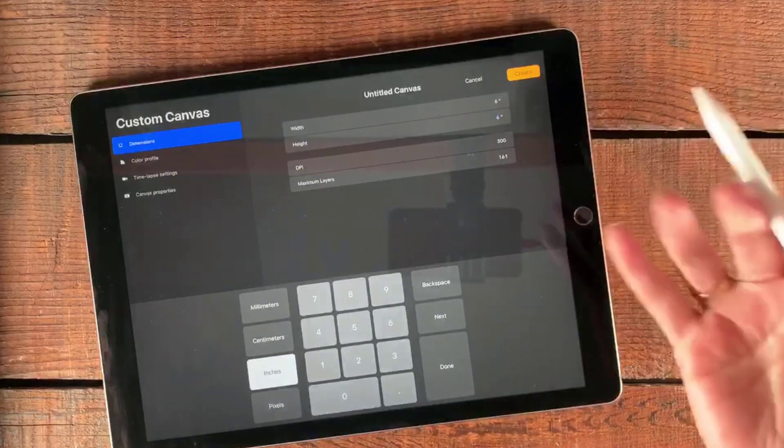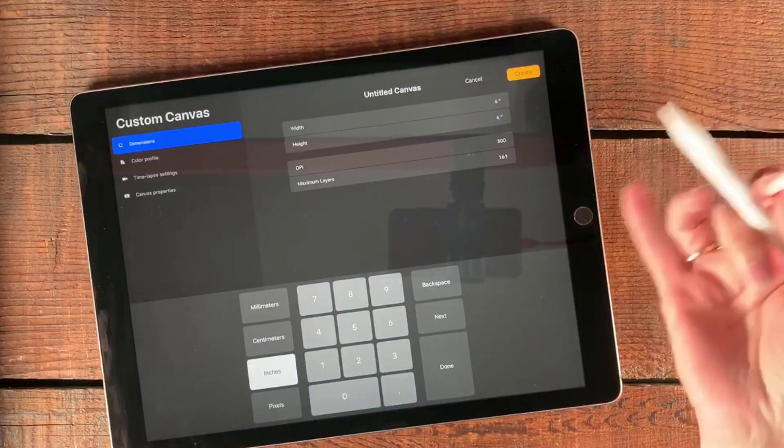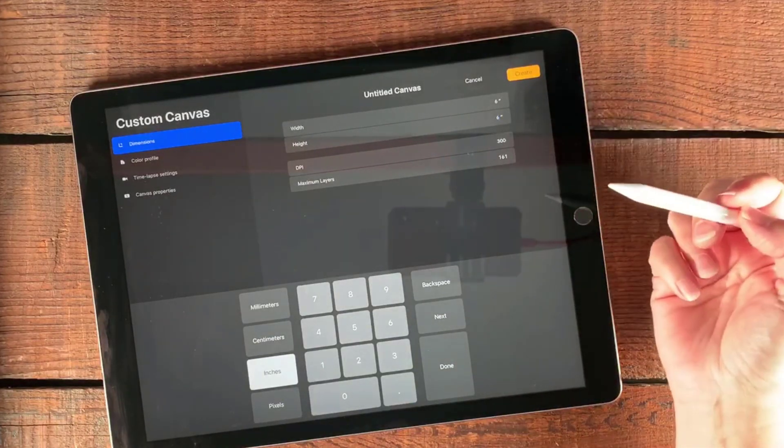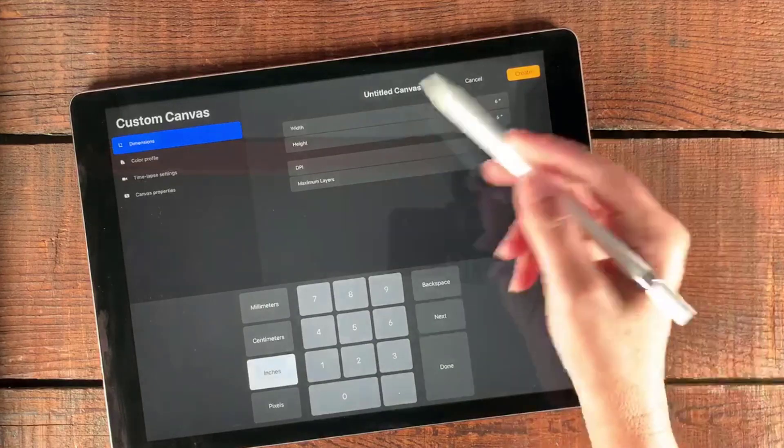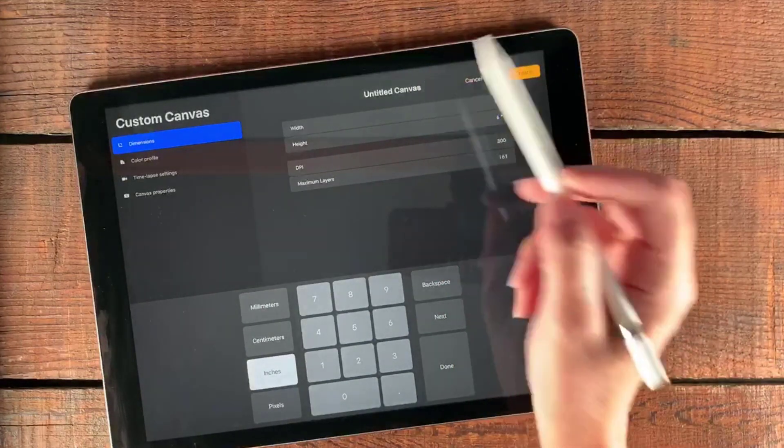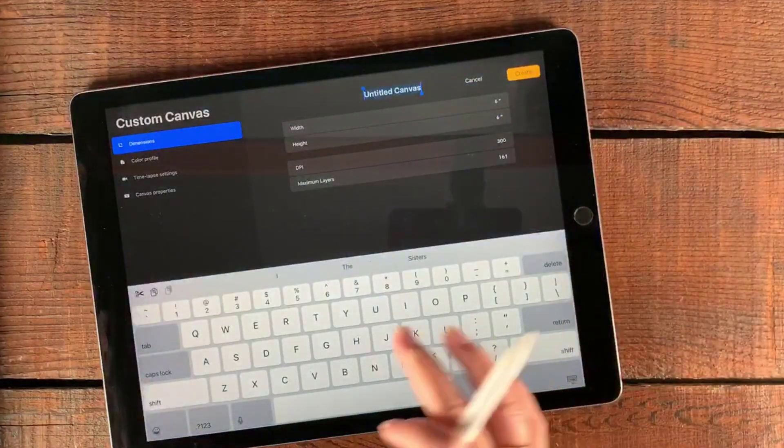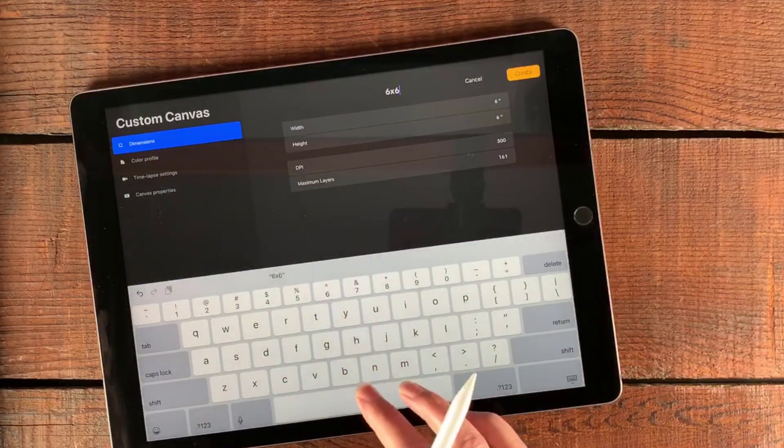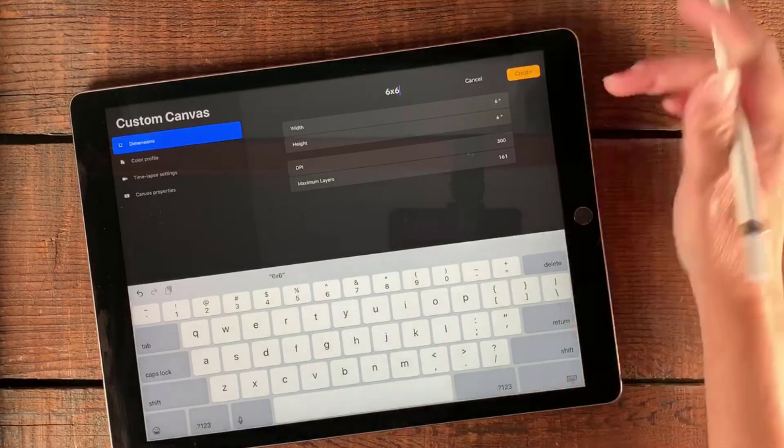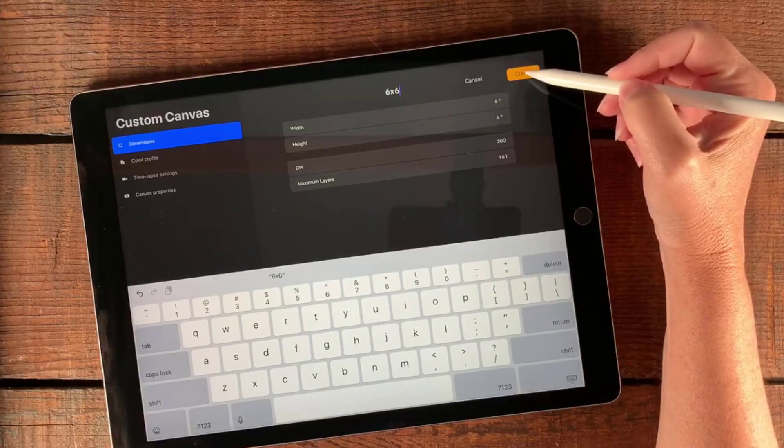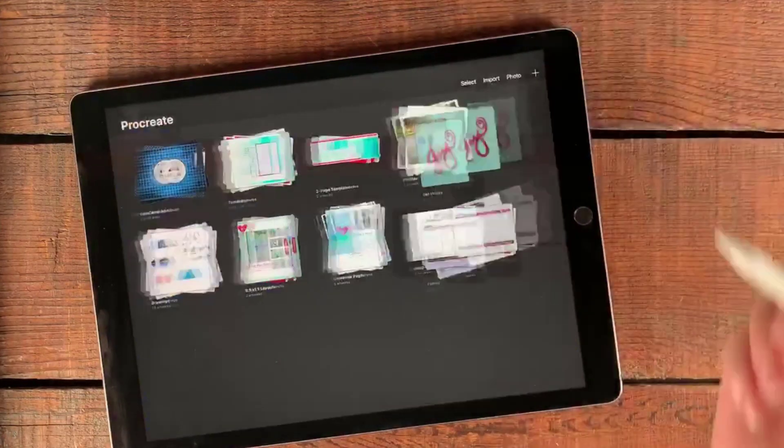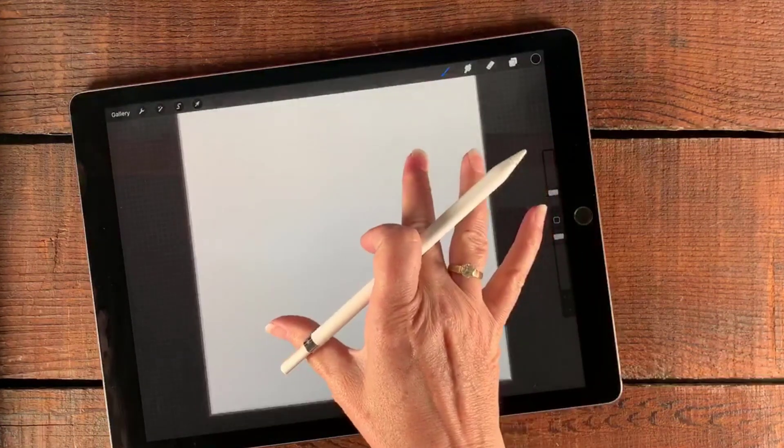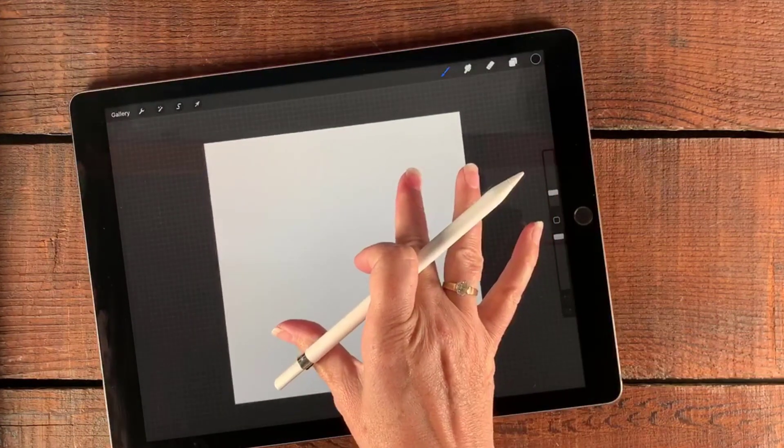It gives me lots of layers and memory. It doesn't really matter for this particular thing, but it's good to know. I'm going to call this six by six so I can find it again and create. It'll open right up inside my workspace.